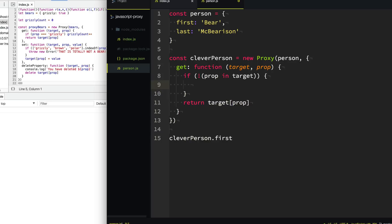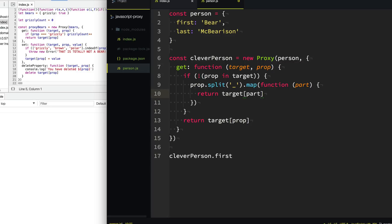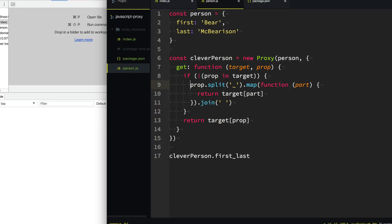What we want to do is inflect that property name — do some magical stuff to it. We're going to take that property name and split it by underscores. Then we're going to map through that array and change each part. We're going to return the parts from the target — so anything separated by an underscore will grab the corresponding property. If we say first_last, it's going to first grab the property 'first', then grab the property 'last'. Then we just join them together with a space and return that.